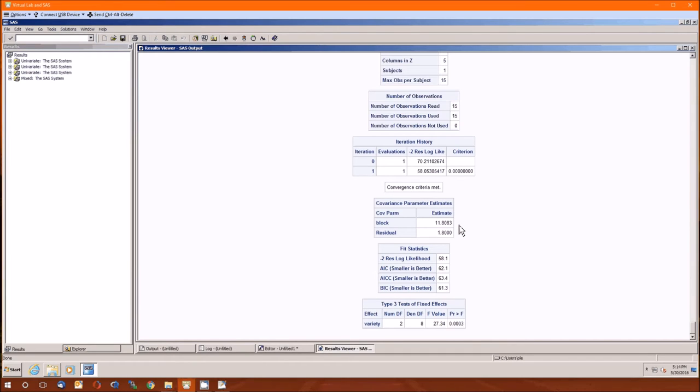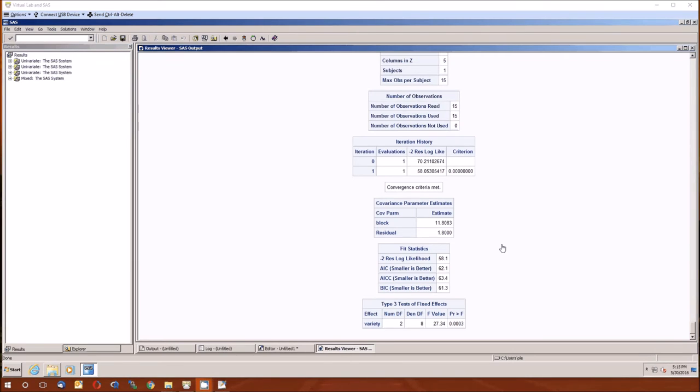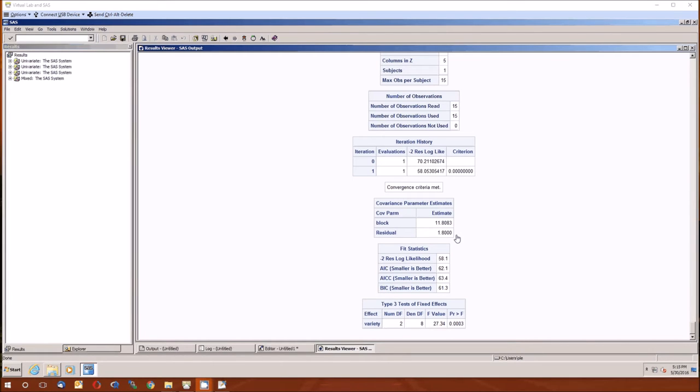These are the estimates for the sigmas. The top one is the estimate of the sigma hat, what were we calling that in the book? Sigma hat beta, I believe. And the bottom is the estimate of the sigma hat epsilon.